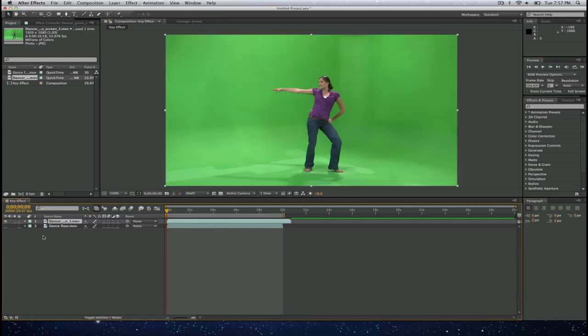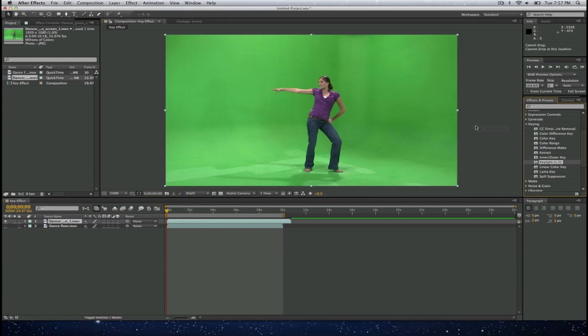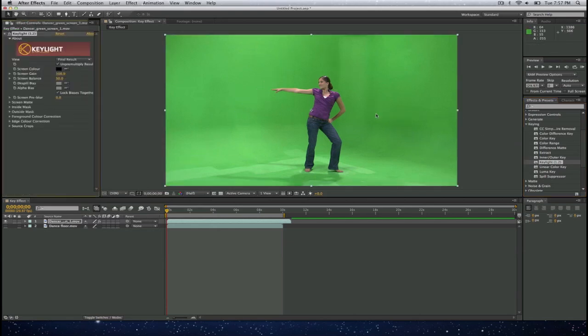Now once I have that selected, I will go ahead and select on effects and presets on the far right hand side. So once I select on there, I select on keying and I will go ahead and select on Key Light and I will drag that onto that layer.